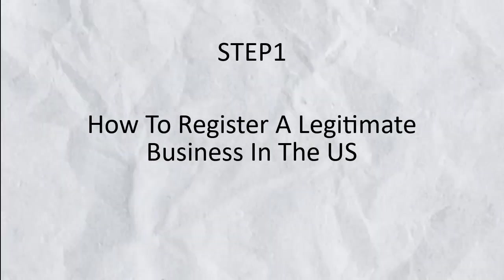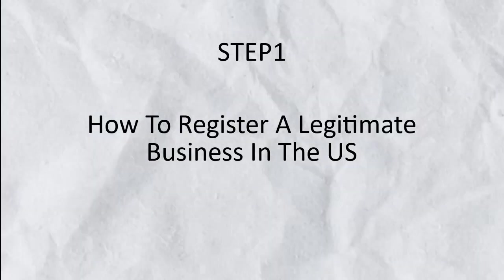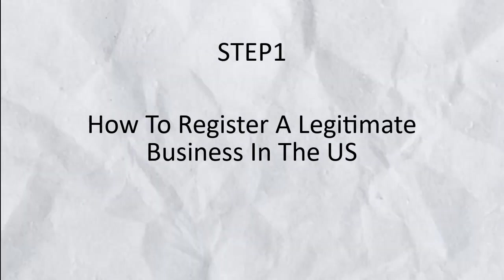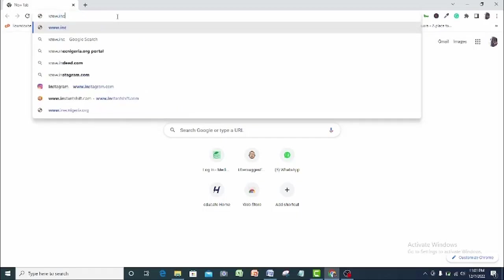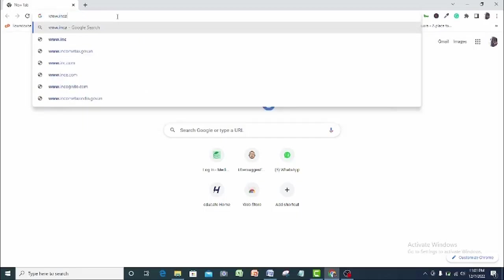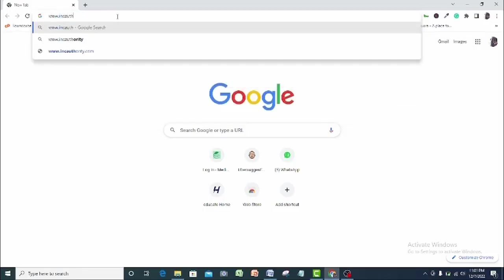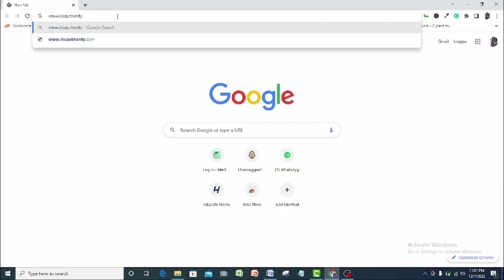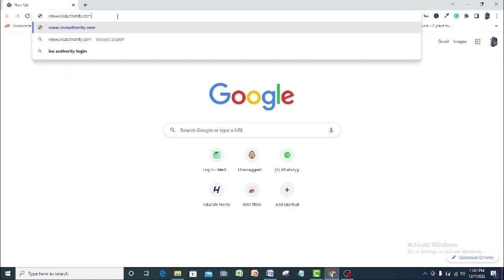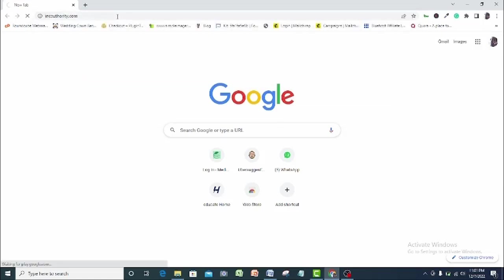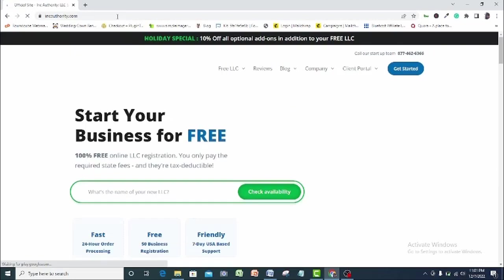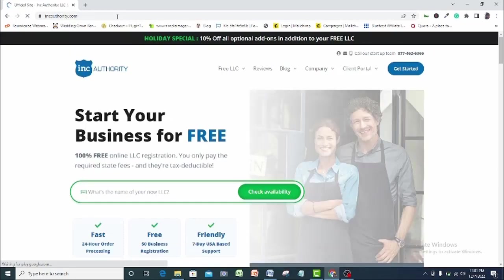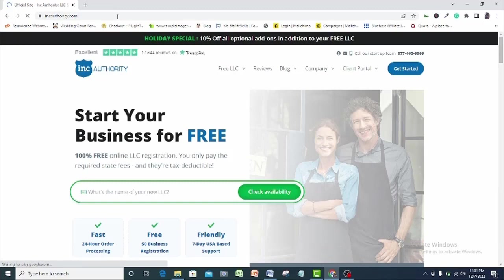To get a registered business name in the US, go to inkauthority.com. I have also left the link in the description below this video. Just look for a random business name and type it in here. I will go with MyCircus, Inc. You type in yours and click check availability.